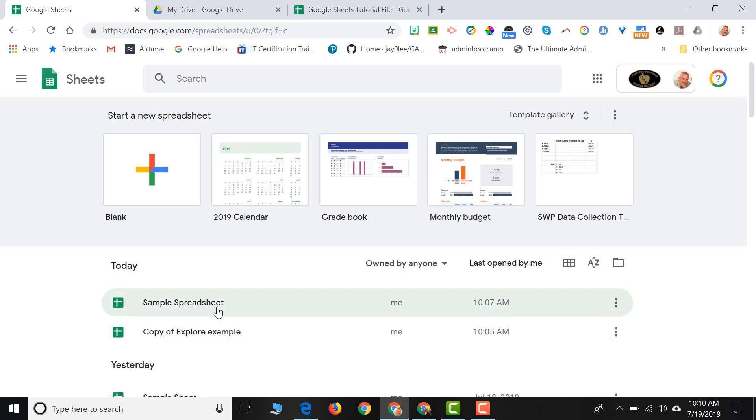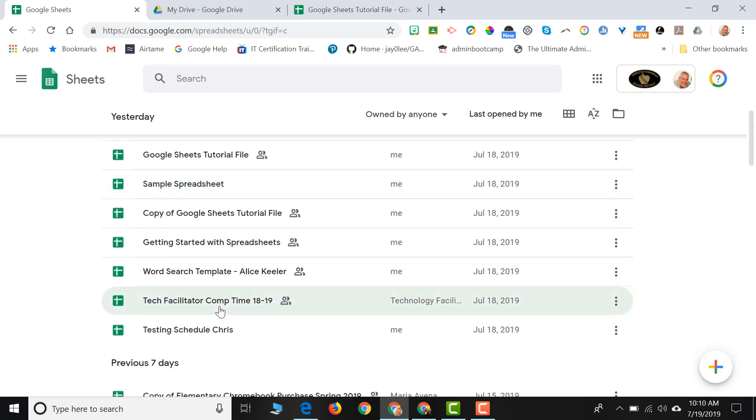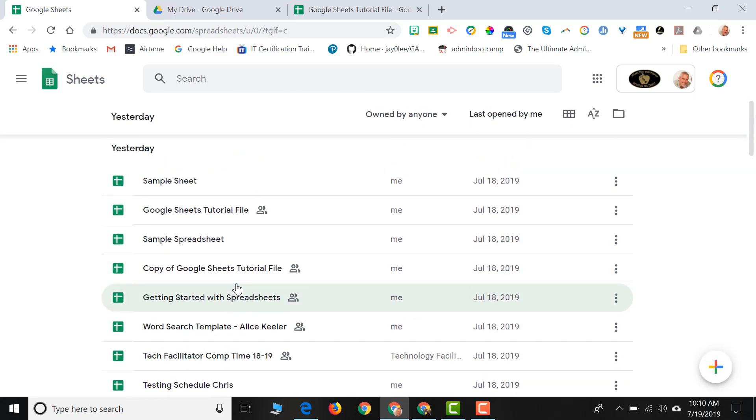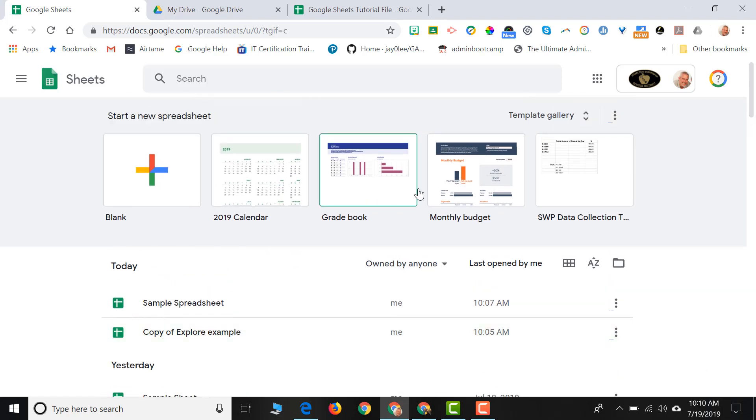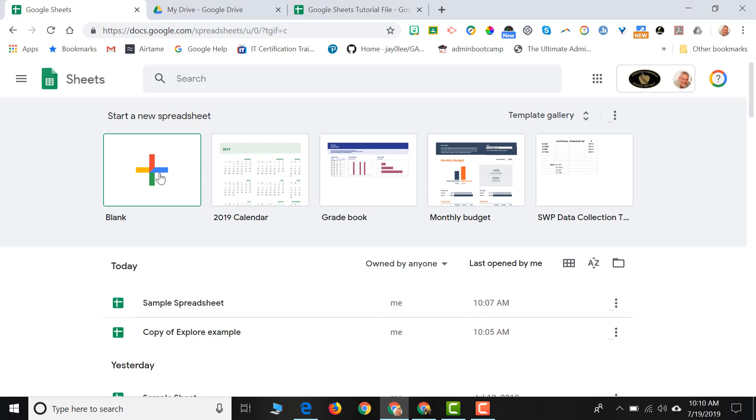Here you can open up any existing Google Sheet you might have in your drive, you can start a Google Sheet from a template, or you can click the plus sign to create a blank sheet.